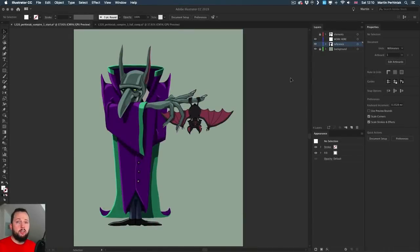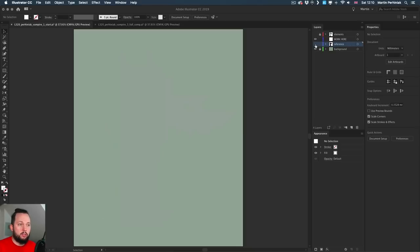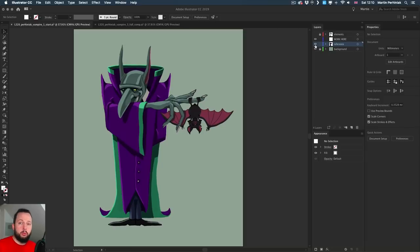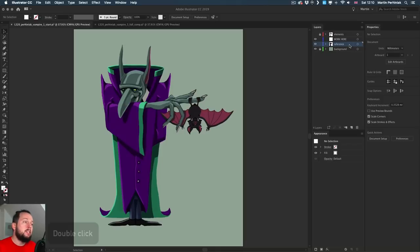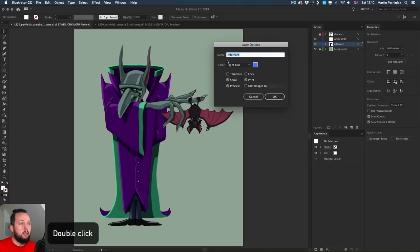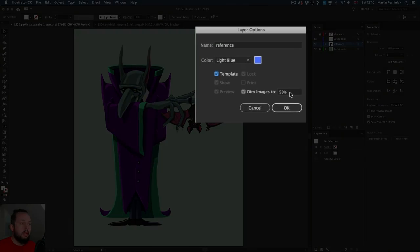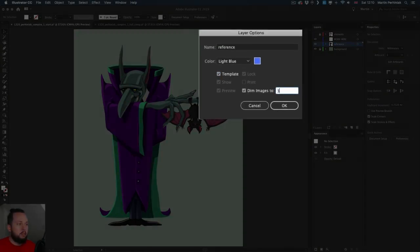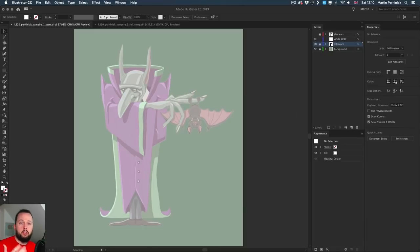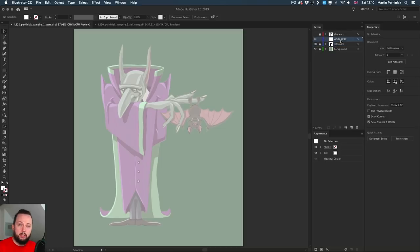The first thing I normally do is to set up a tracing layer. On the layer where you place your artwork — in this case I created it in Procreate and would like to turn it into vector artwork — it should be set up as a template. The way you do this is by double clicking on the layer and choosing template. You can also dim this image to let's say 30% visibility. Once you click OK, the layer is going to be automatically locked and also dimmed, which helps to work on top of it on a separate layer.